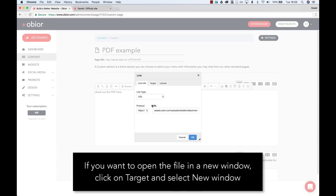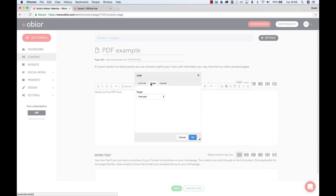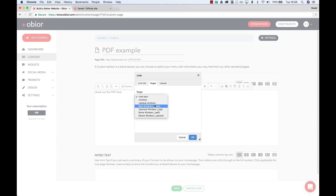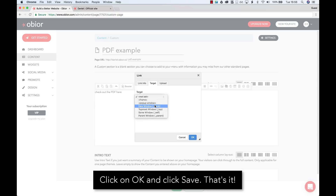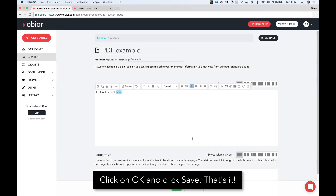If you want to open the file in a new window, click on Target and select New Window. Click on OK and click Save.